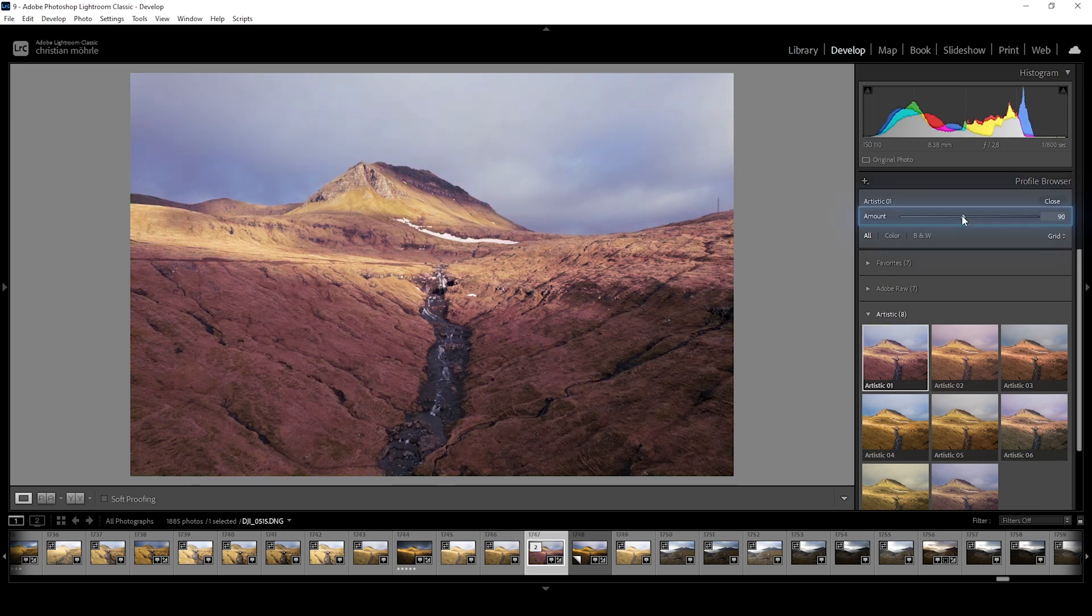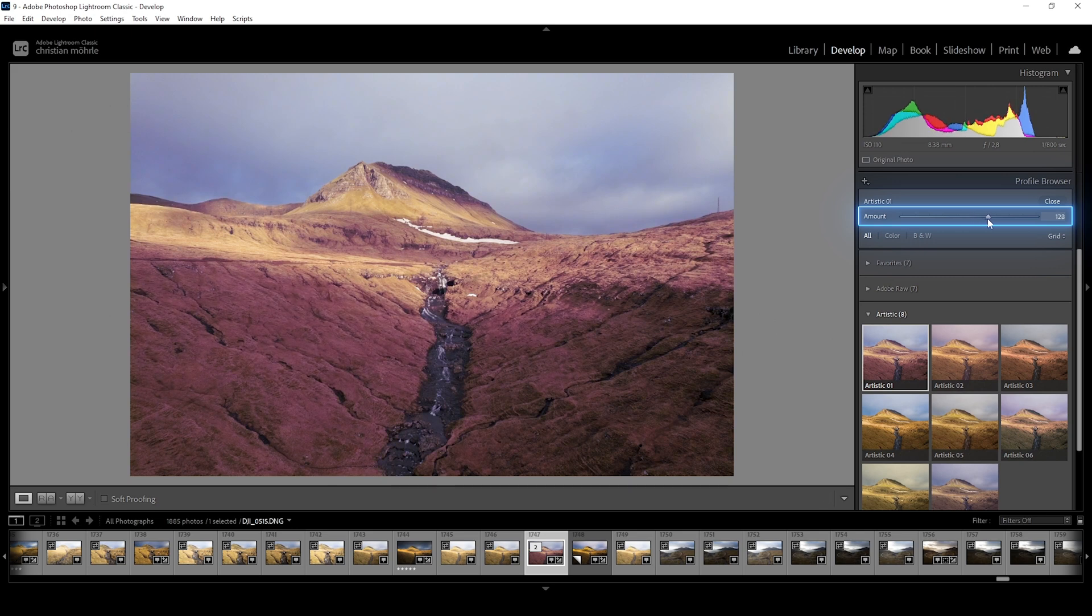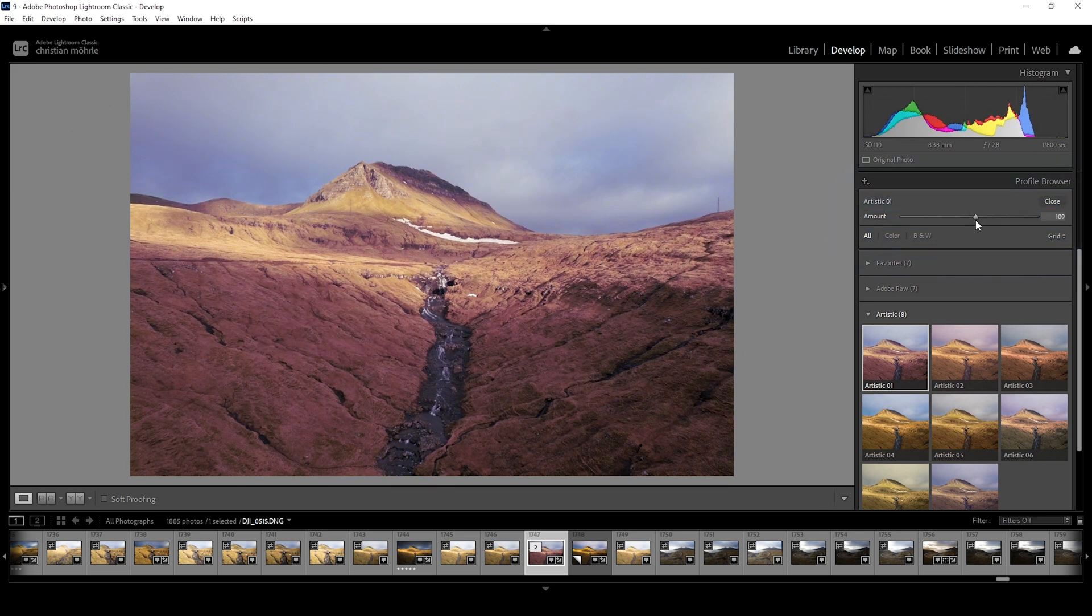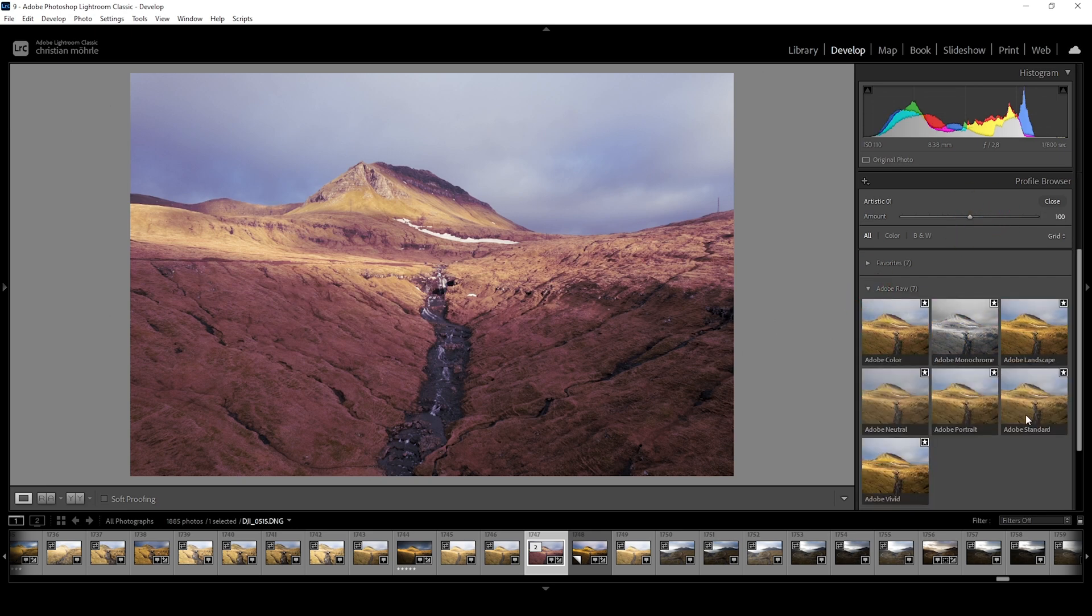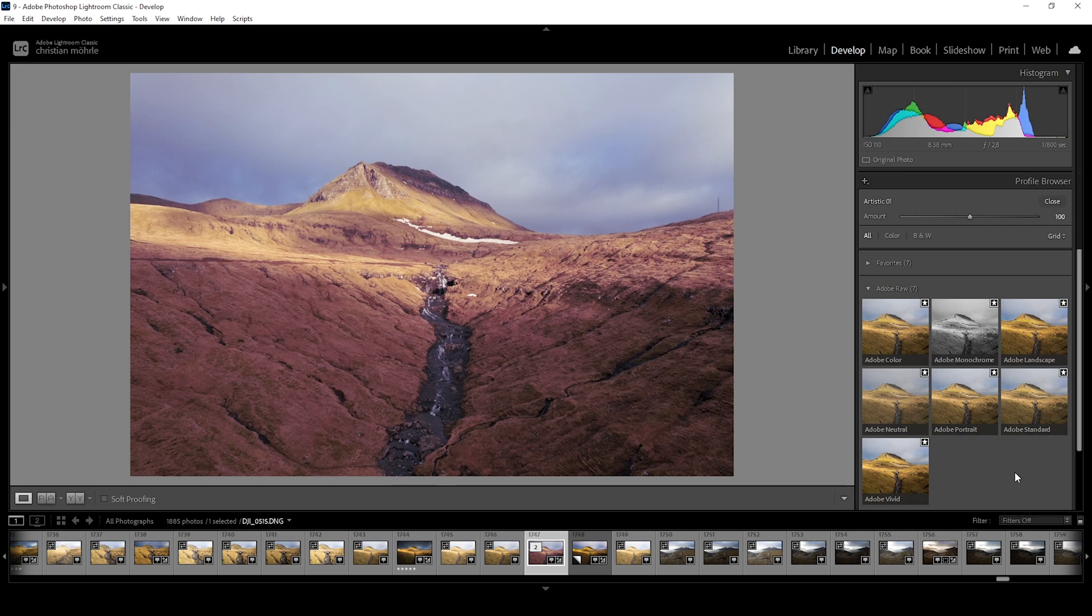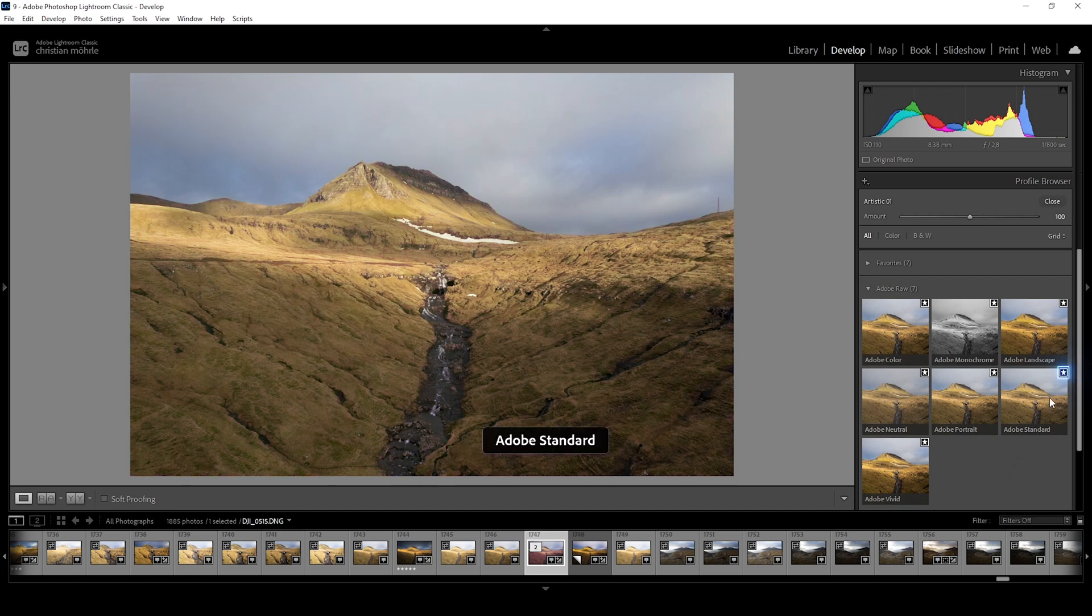By adjusting the amount slider you can regulate the strength of the chosen profile. Sadly this slider doesn't work for all those Adobe RAW profiles however. And one more thing I want to add. You can mark a profile as a favorite and thus make it appear in the profiles drop down menu and to do that simply click on that star icon in the upper right corner.